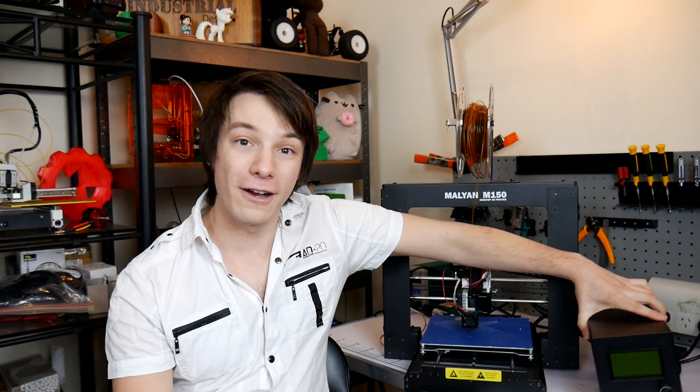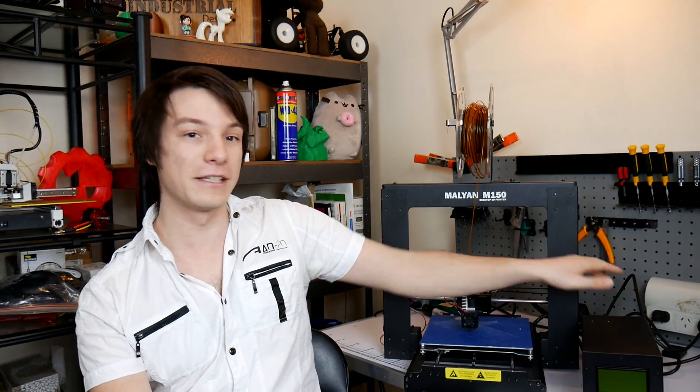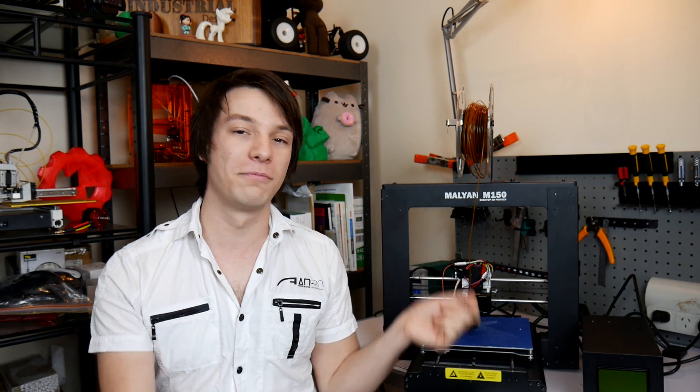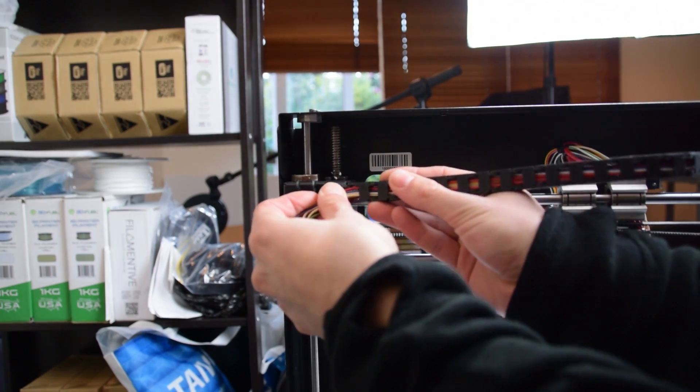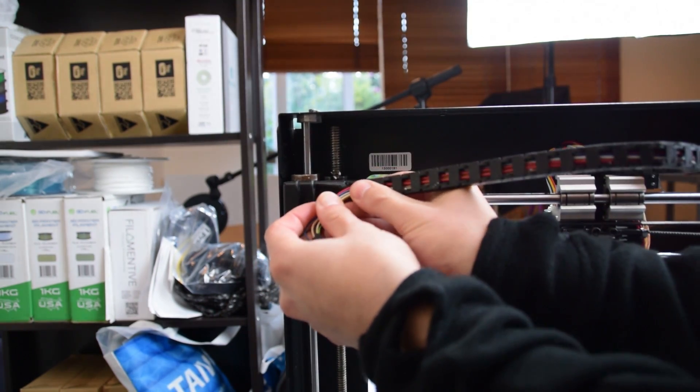Another trait inherited from the Wanhao i3 is this external control power supply box which is connected to the printer via a like umbilical cord of wires. I've never really been a fan of this. It's always difficult to transport this printer around without worrying about breaking wires. But I did appreciate that when it did come out of the box there was very clear instructions to plug everything in place and I didn't have any issue getting it up and running.